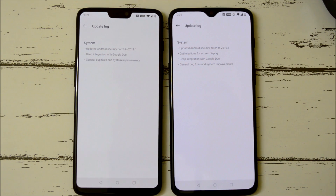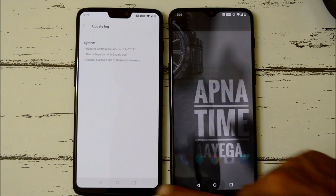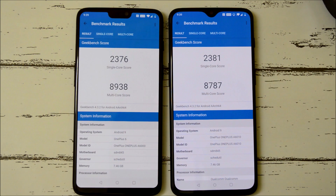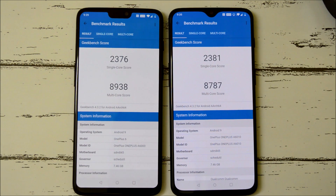Those were the changelogs of the latest OxygenOS stable builds for OnePlus 6 and 6T. Regarding battery backup, let me know in the comments below whether there are improvements or not. Now let's take a look at the benchmark results. On OnePlus 6, Geekbench single-core scored 2376 and multi-core scored 8938, with OnePlus 6T scoring slightly higher on multi-core.